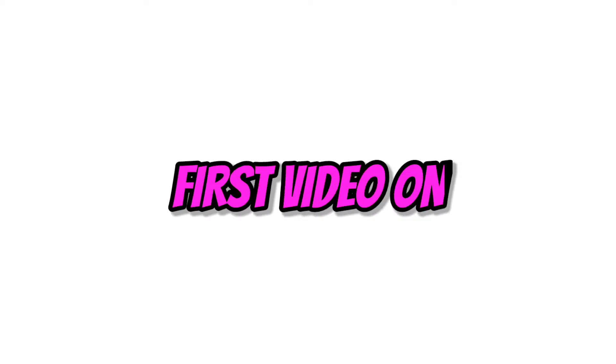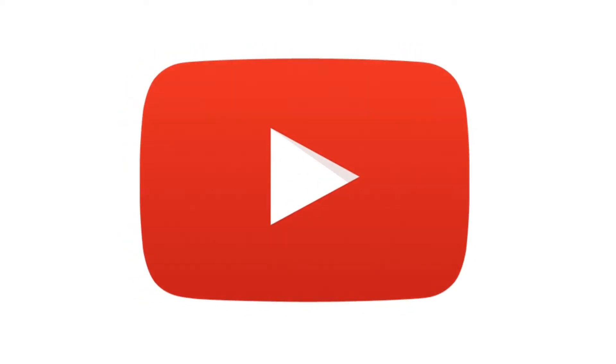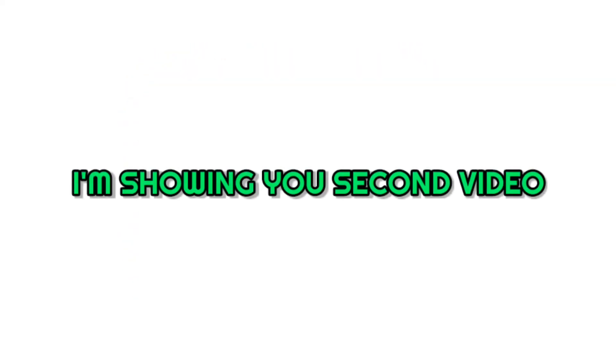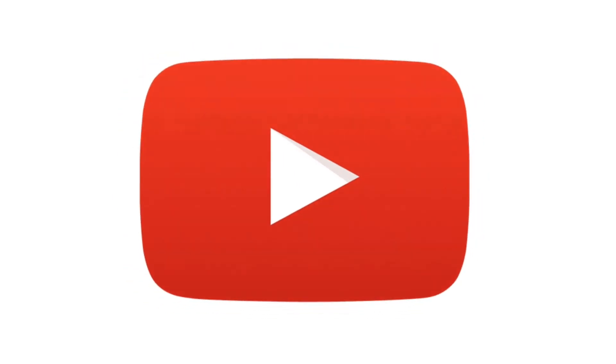Okay, so as you have watched the first video on YouTube, I'm showing you the second video that was uploaded on YouTube.